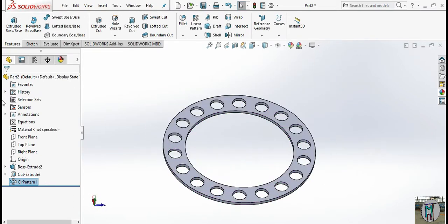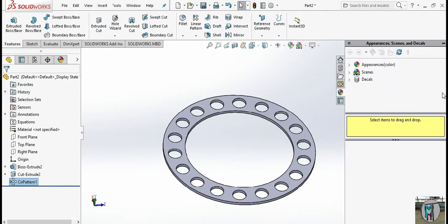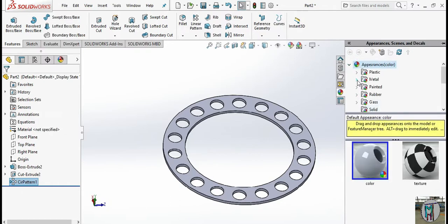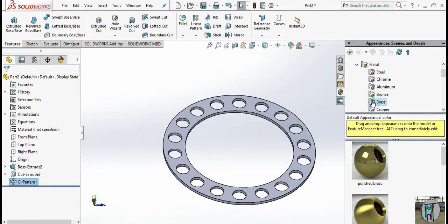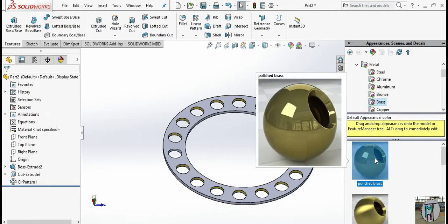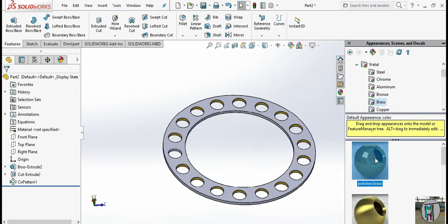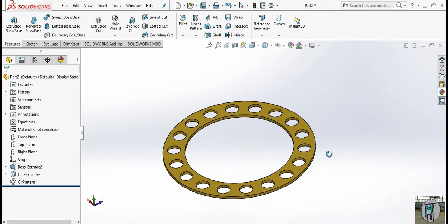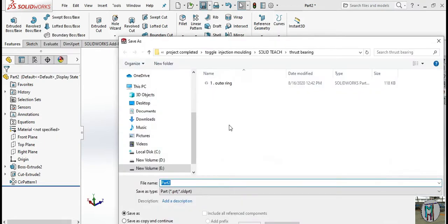This is our case. I have to give some color here — this metal, we can take bronze or brass. Now we can save this as 'outer ring and middle part'.